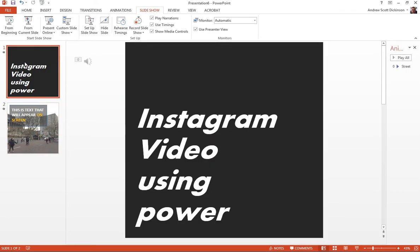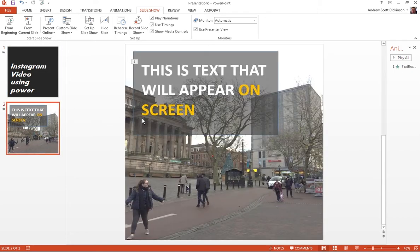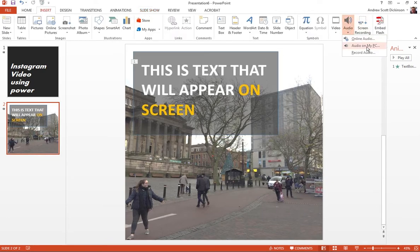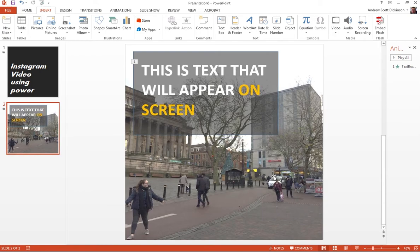Now, that might be something that you might not want to do. If you've got a script, you might want various bits of script or interview sound to play on particular slides. And that's fine. You just find your slide, do insert and audio. And then you just make sure that you don't have the play in background option open.